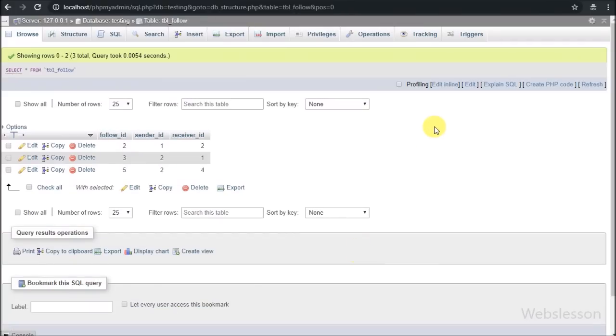There is a last table called follow_table. Under this table we will store user follow data.